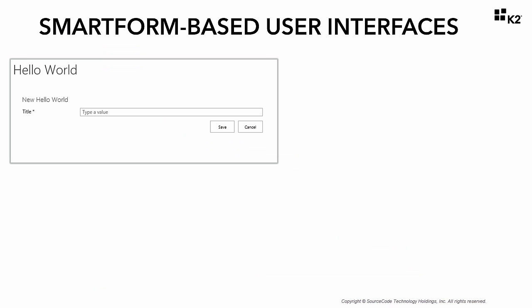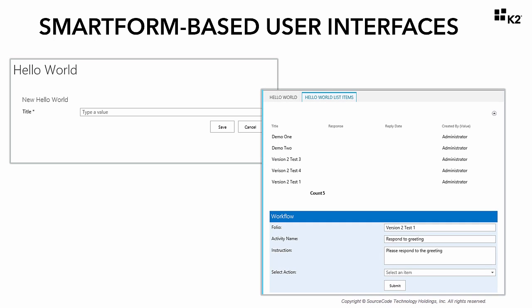For form-related updates, we replaced the default SharePoint forms with generated K2 SmartForms, which allowed us to customize the layout and behavior of the user interfaces for this application by removing some unnecessary fields and editing some rules. We also added a tabbed view to the display form that shows a list view of all items in the Hello World list. This form will be the user interface for the user task assigned in the workflow.